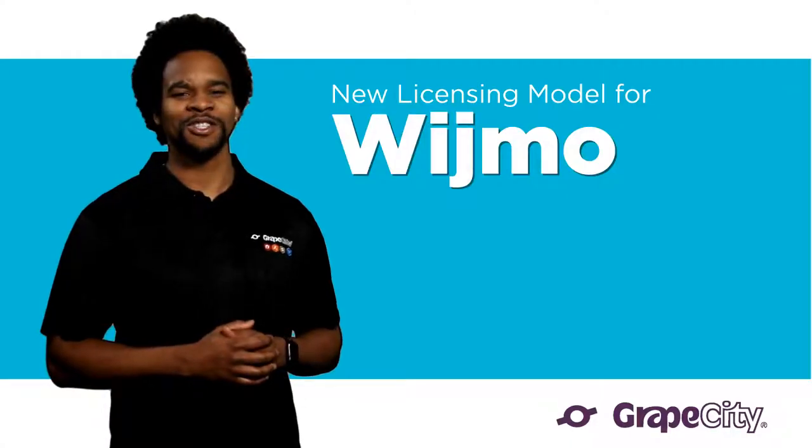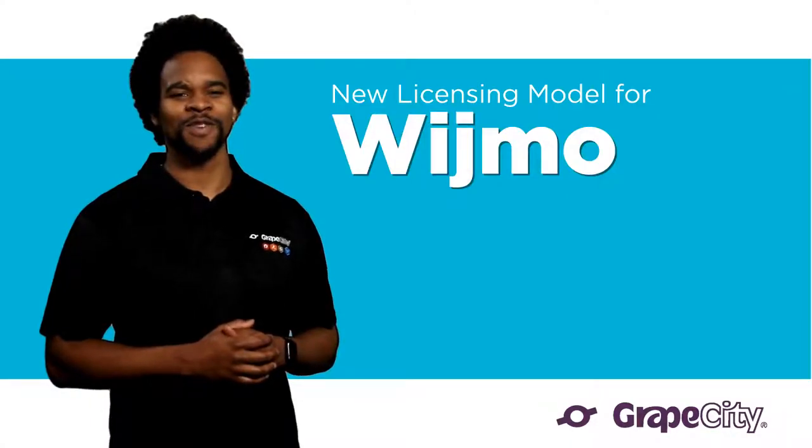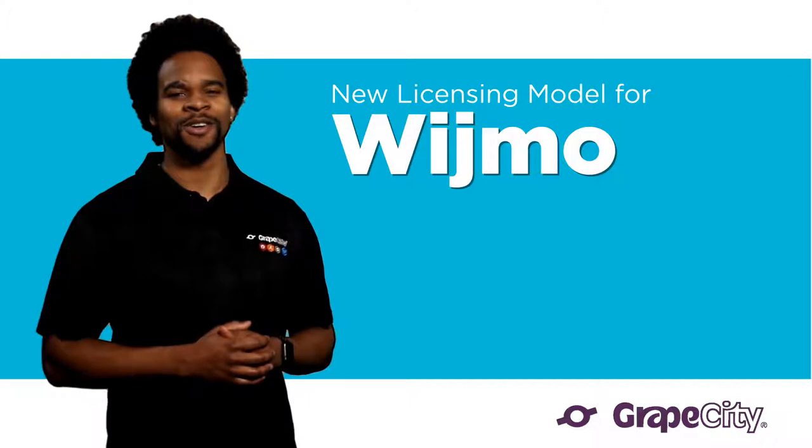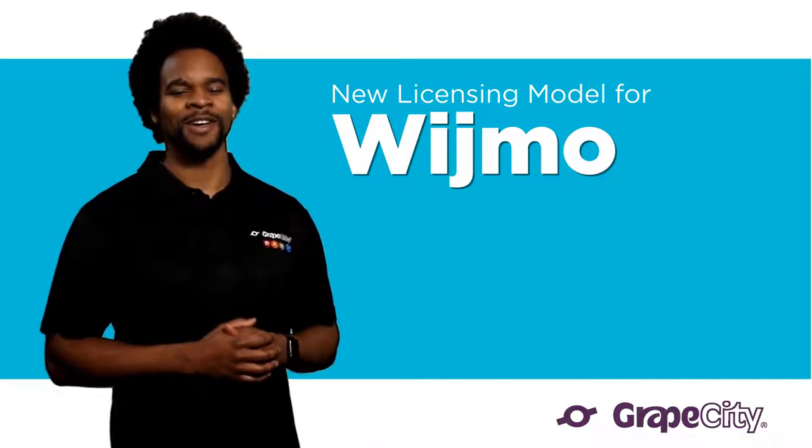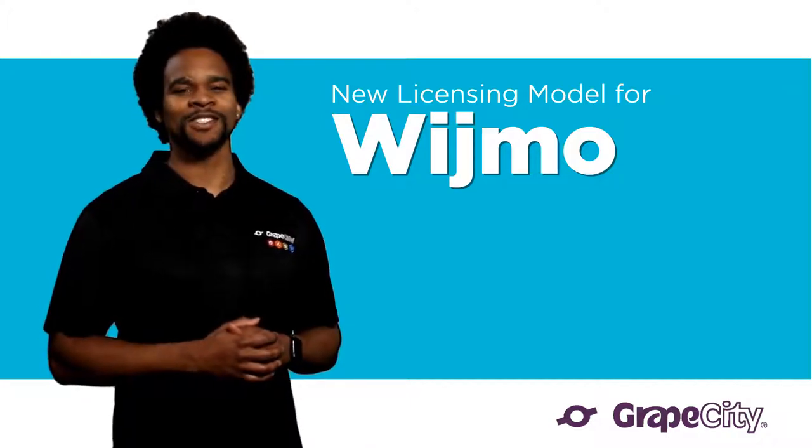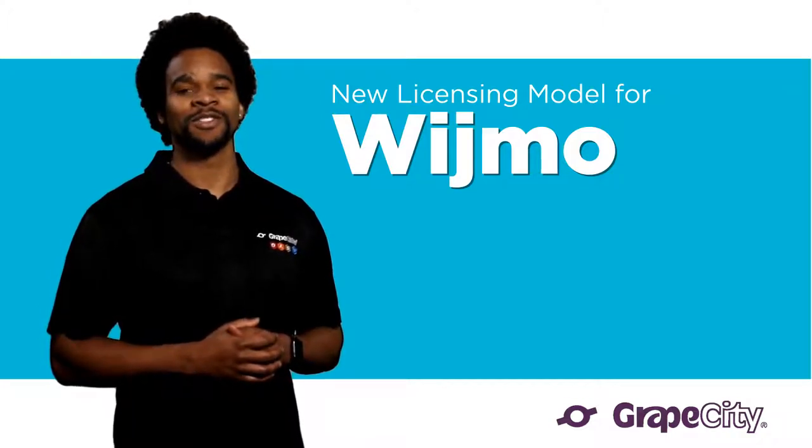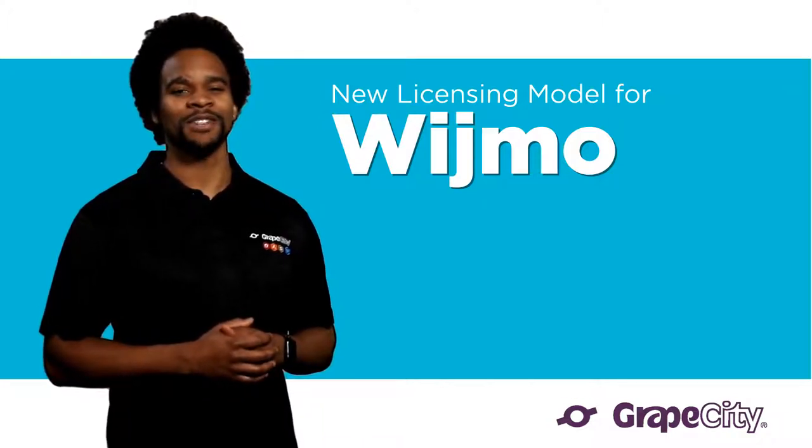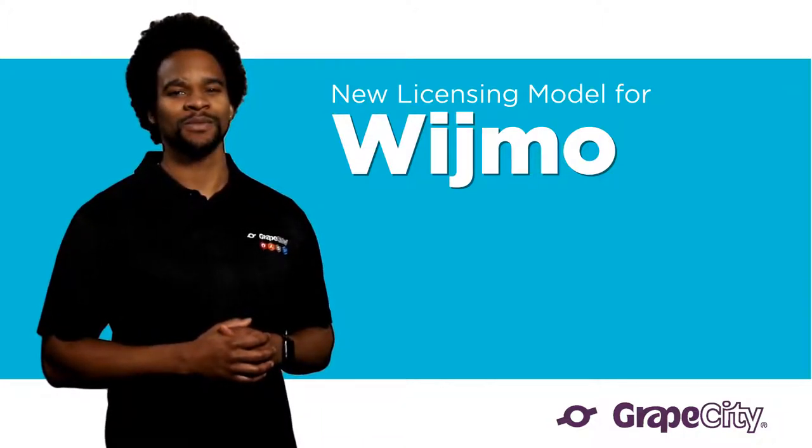Thank you for watching and be sure to check out the latest version of Wijmo on NPM. I'll see you again in July when we release Wijmo 2018 V2.